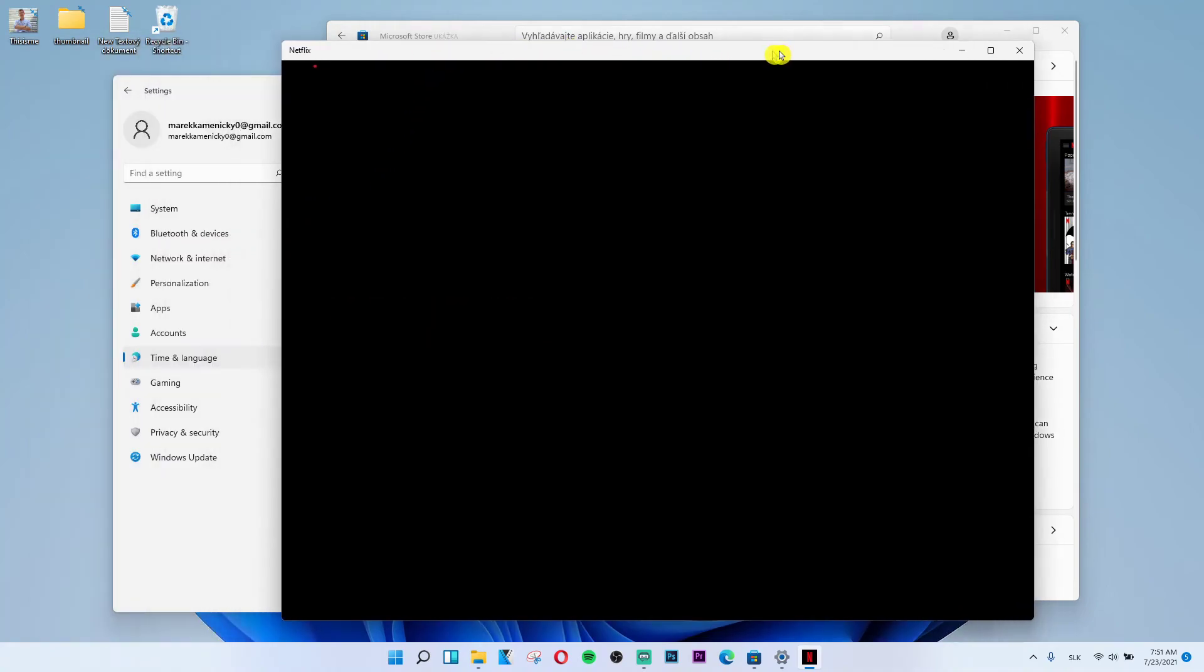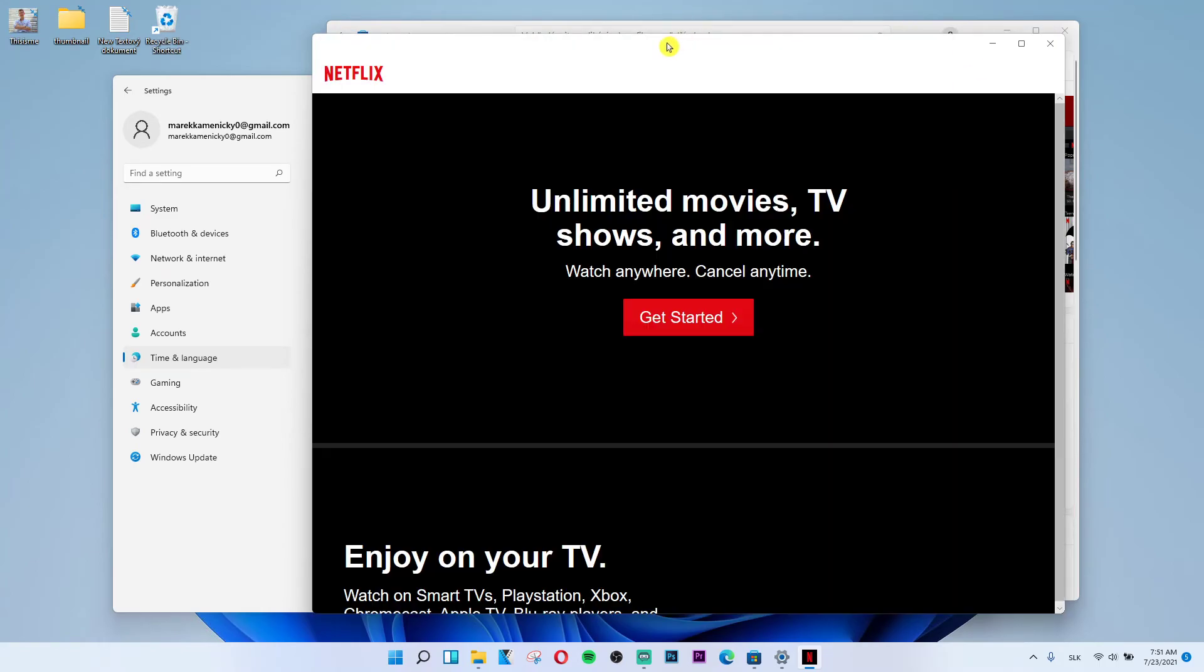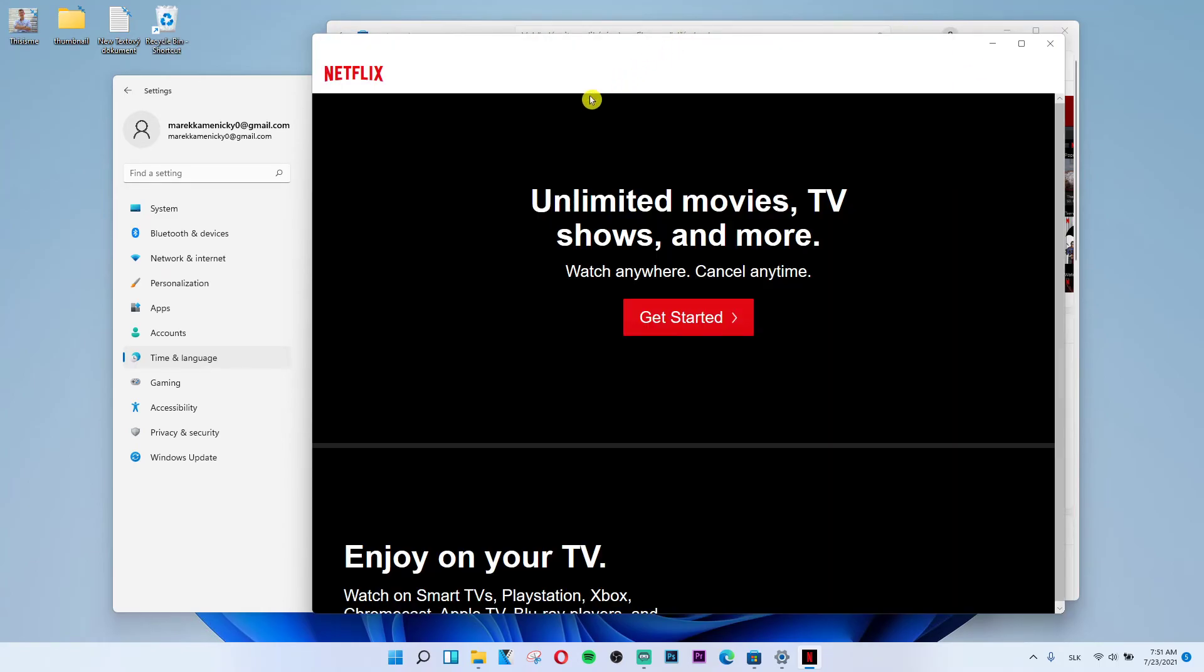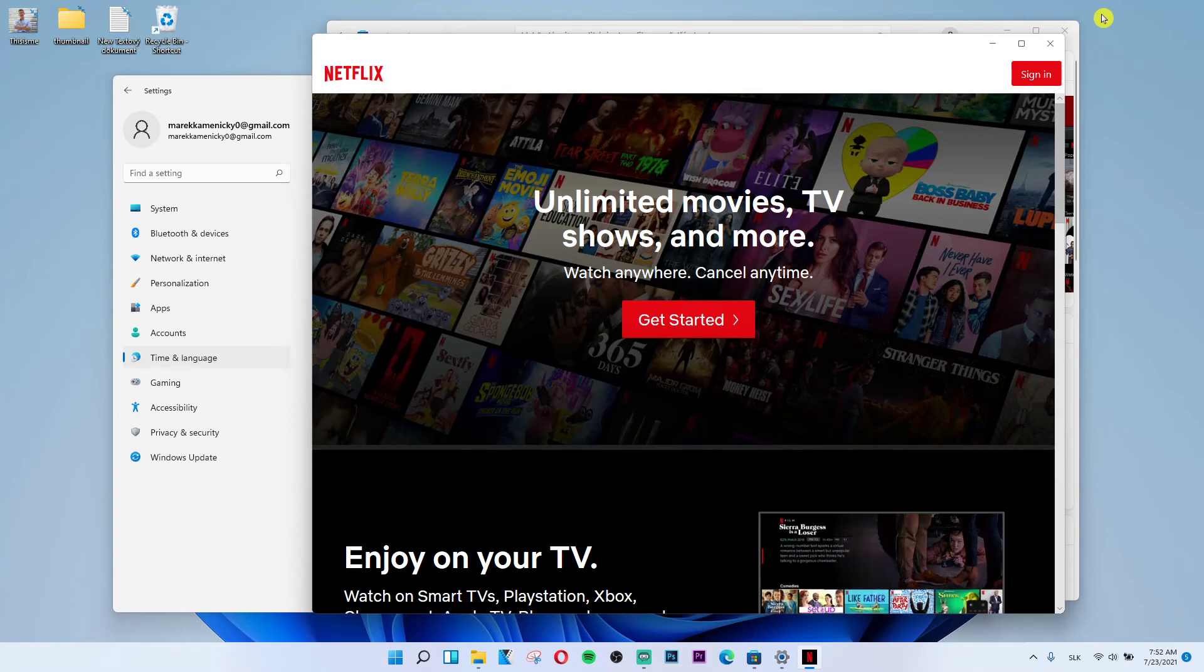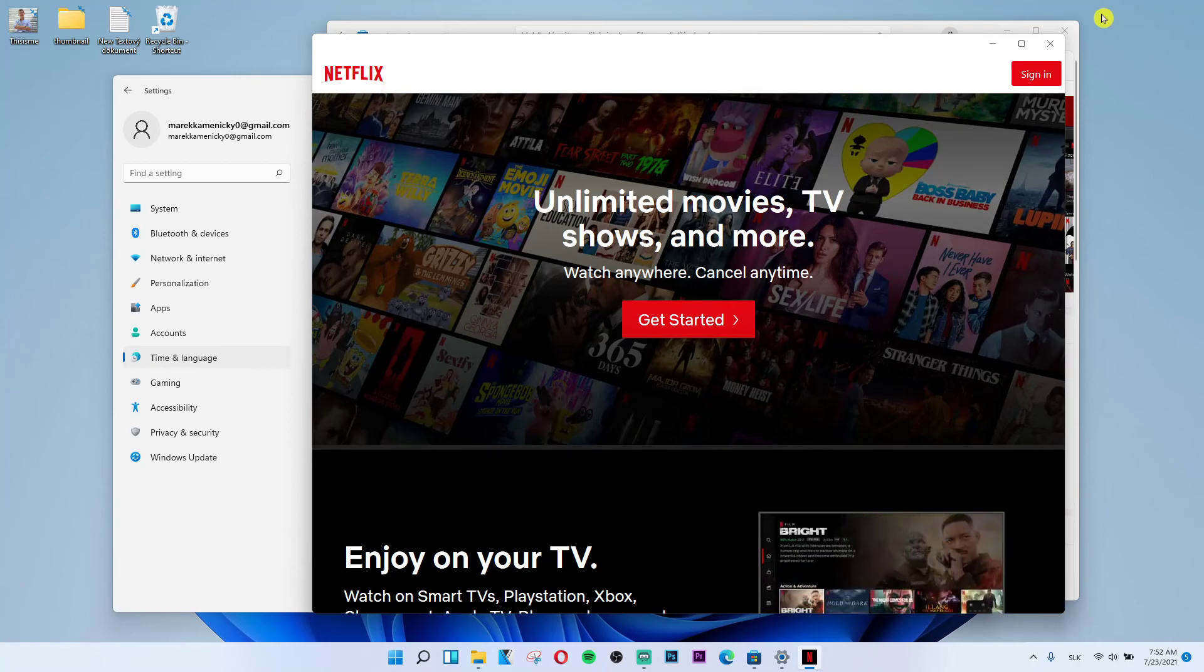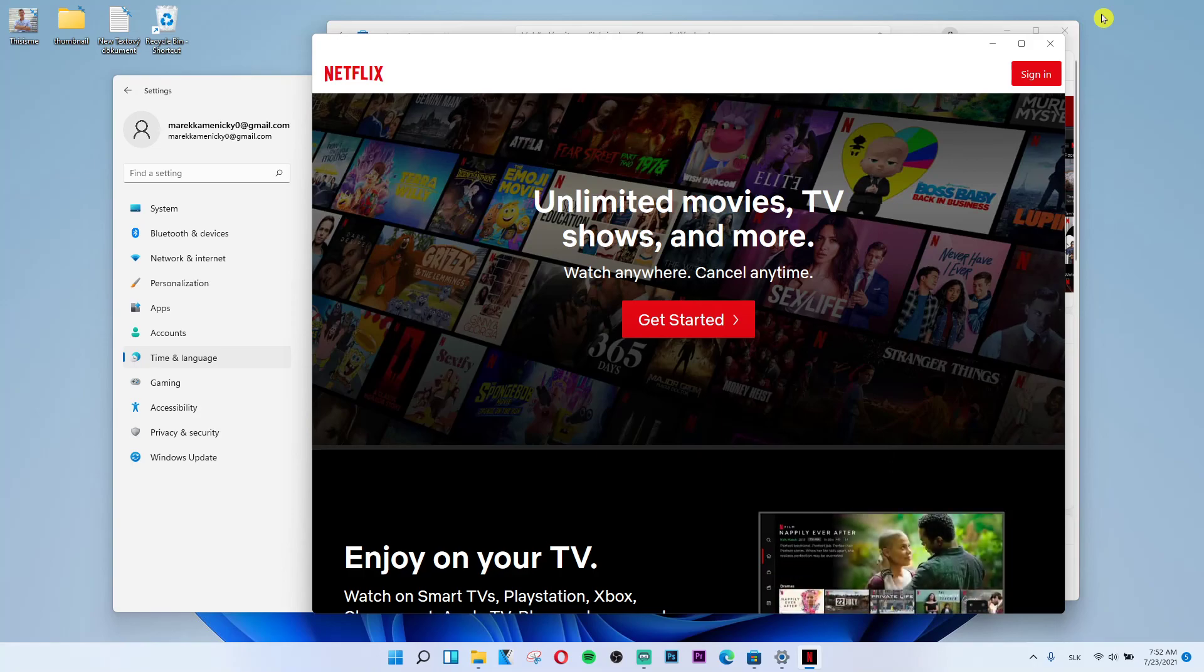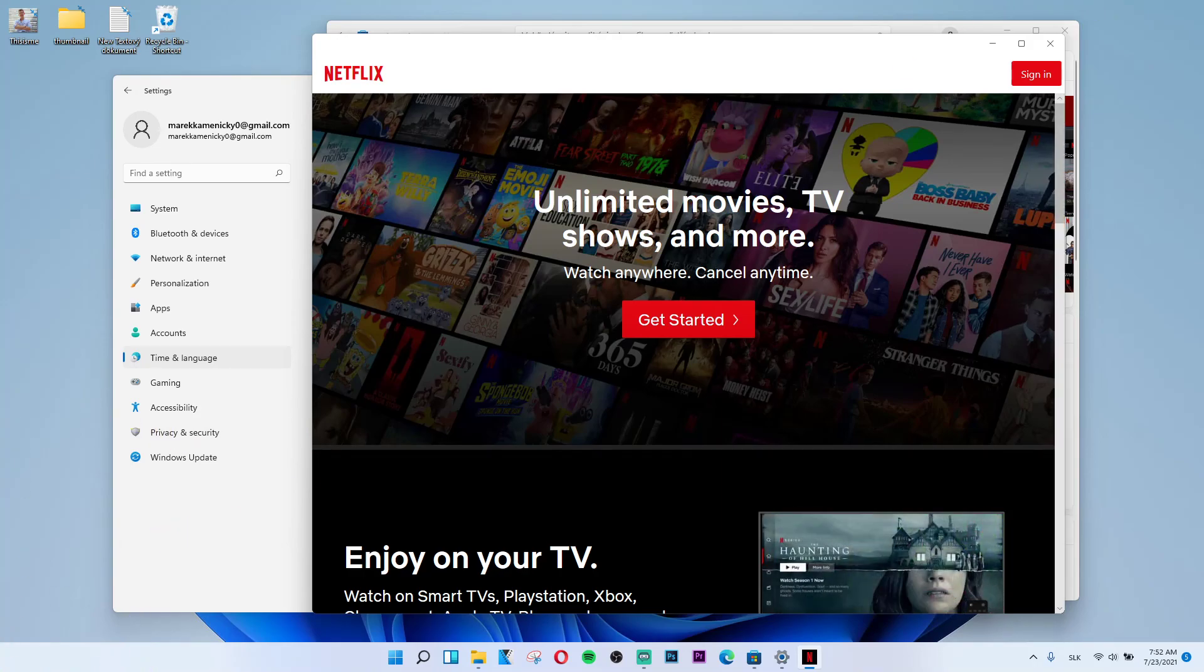So this is how you can easily install Netflix on your computer. If you have any questions, ask me in the comments, but definitely write down that this video helped you. Have a great day guys and goodbye. See ya!